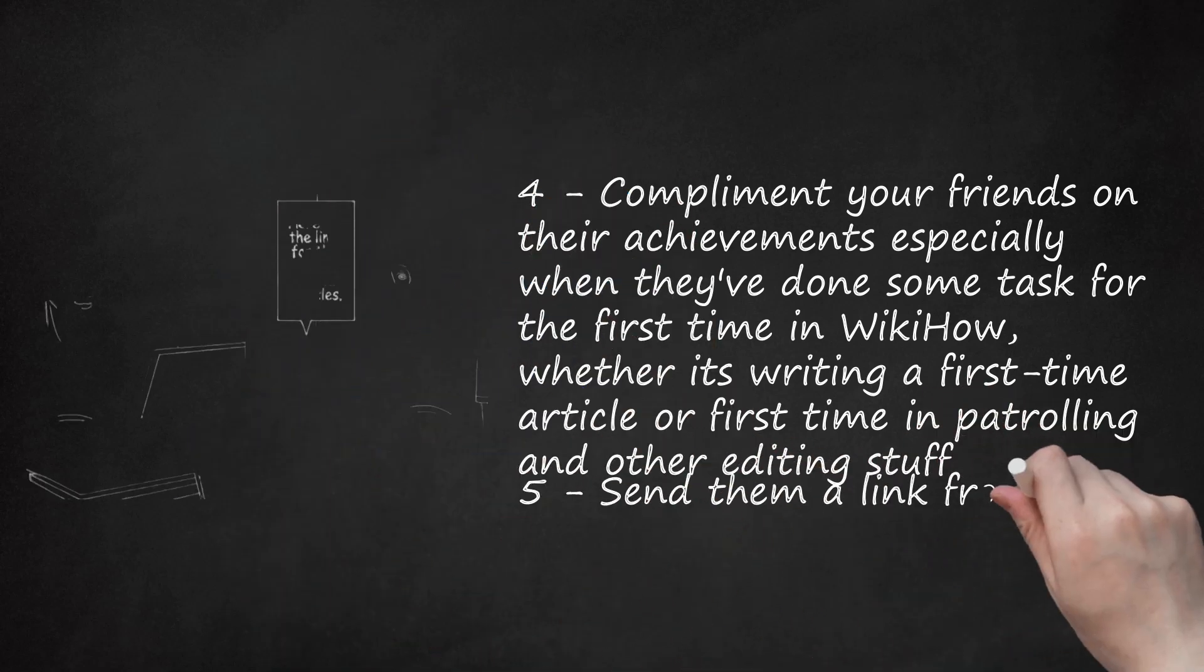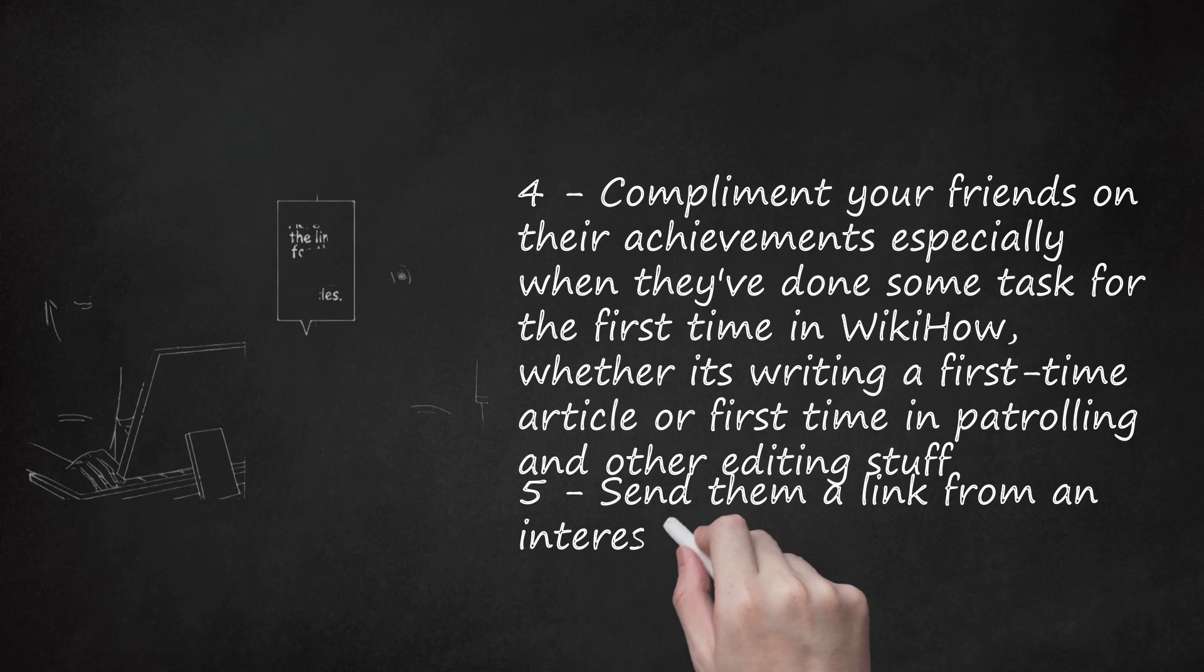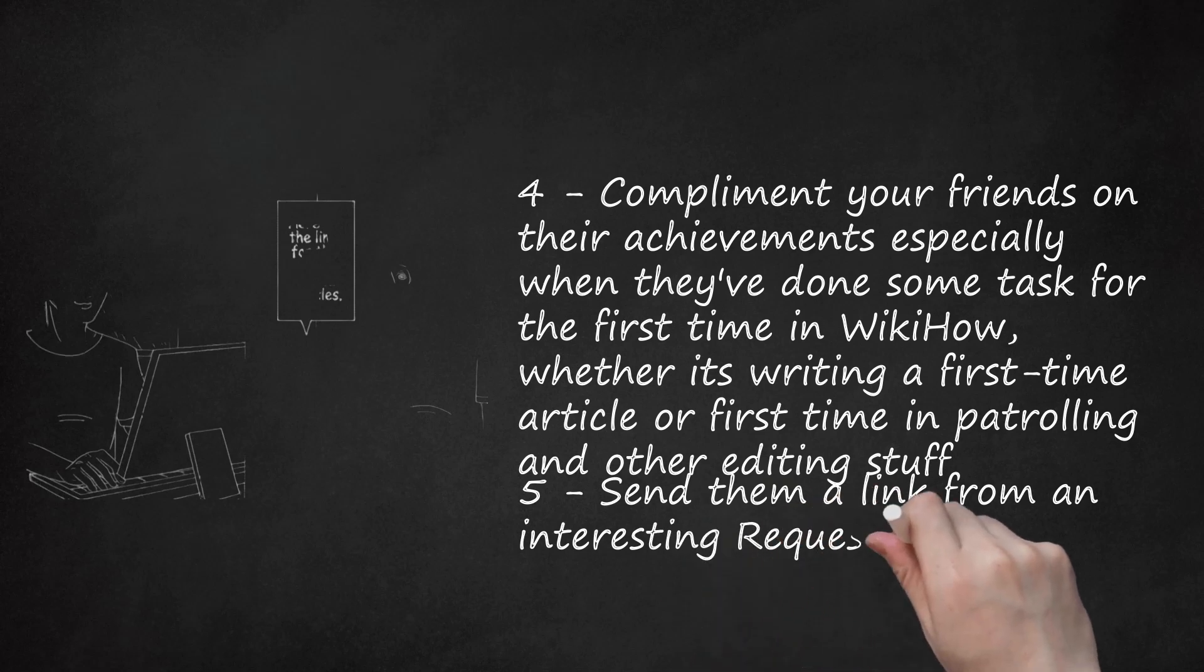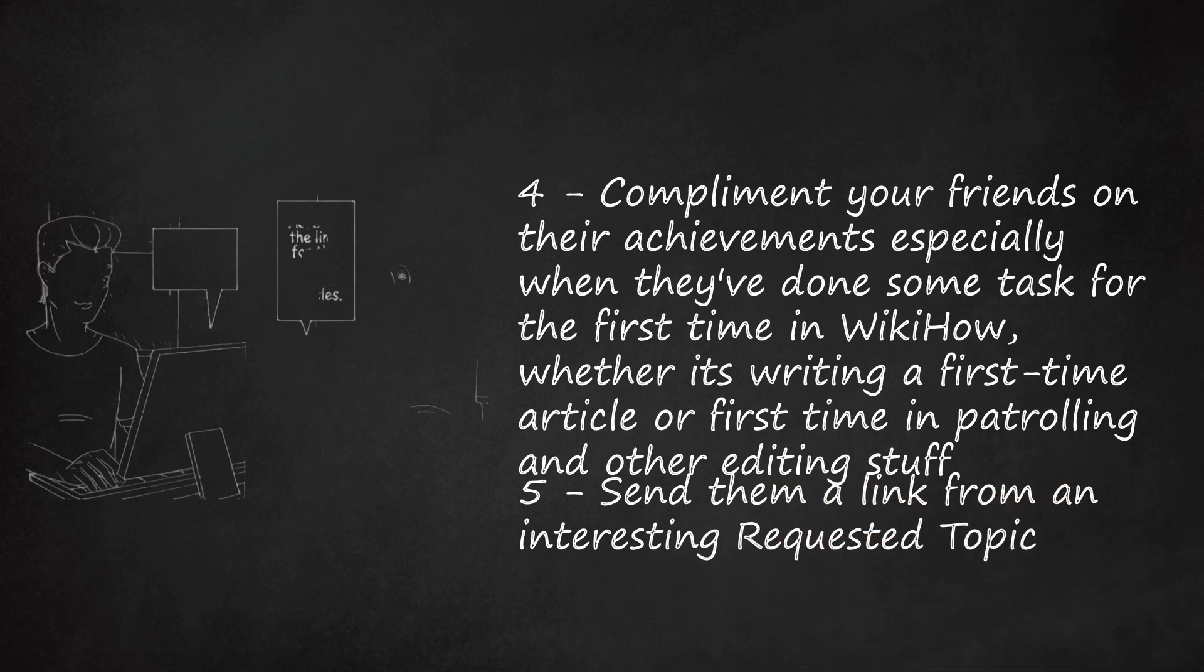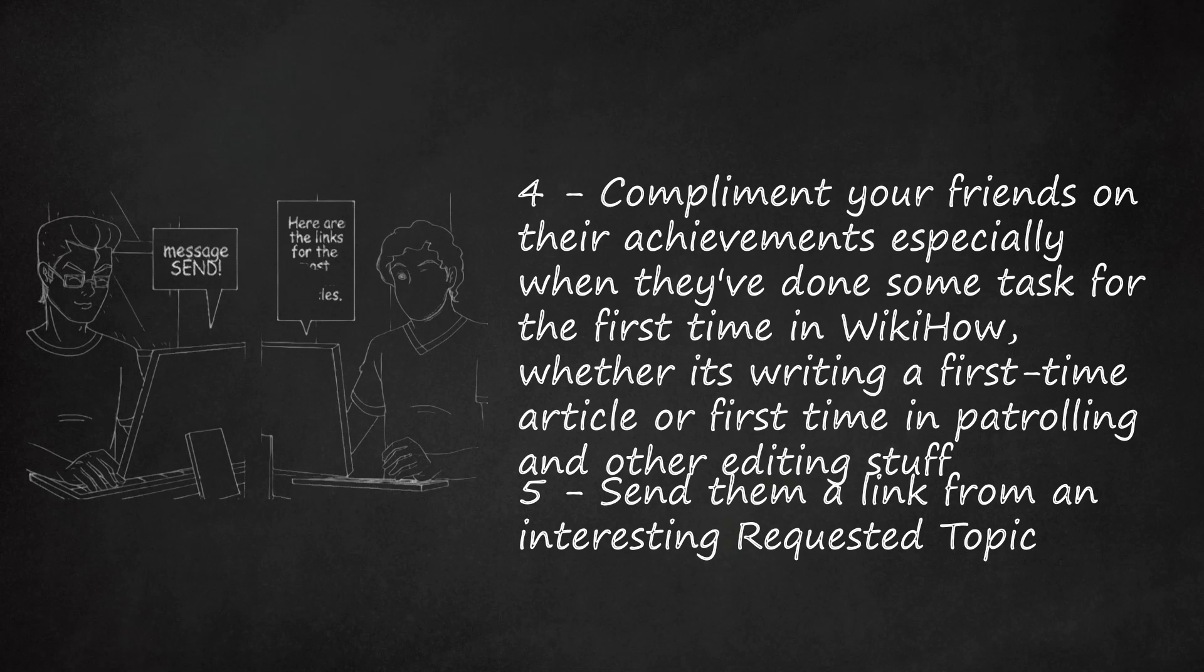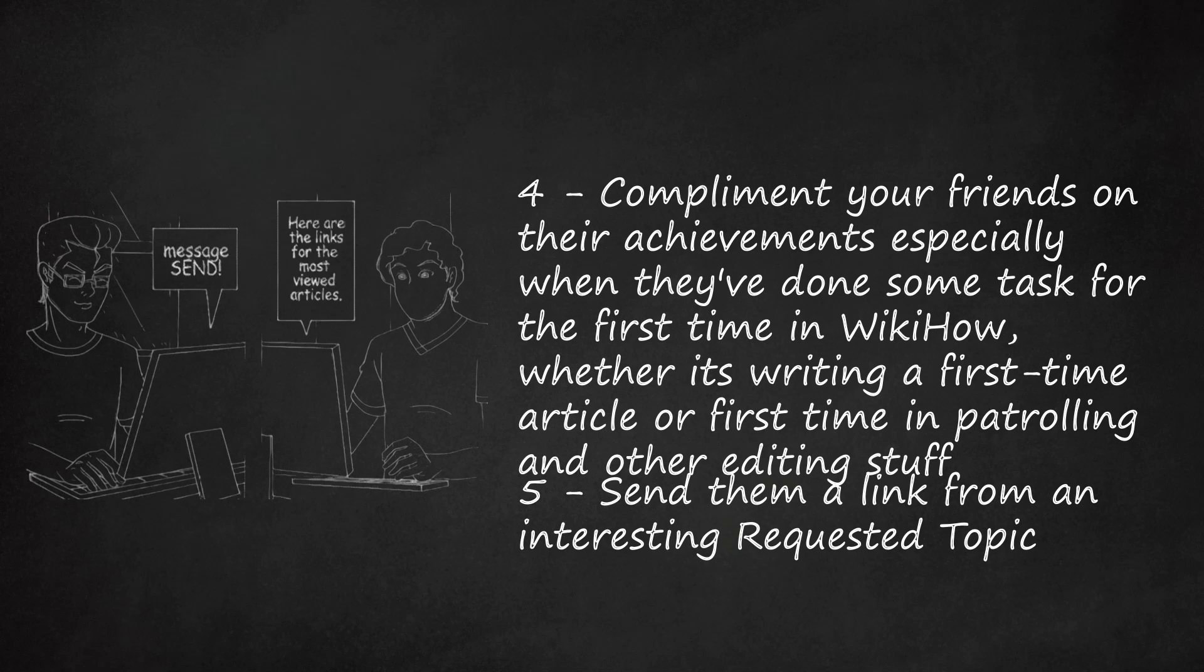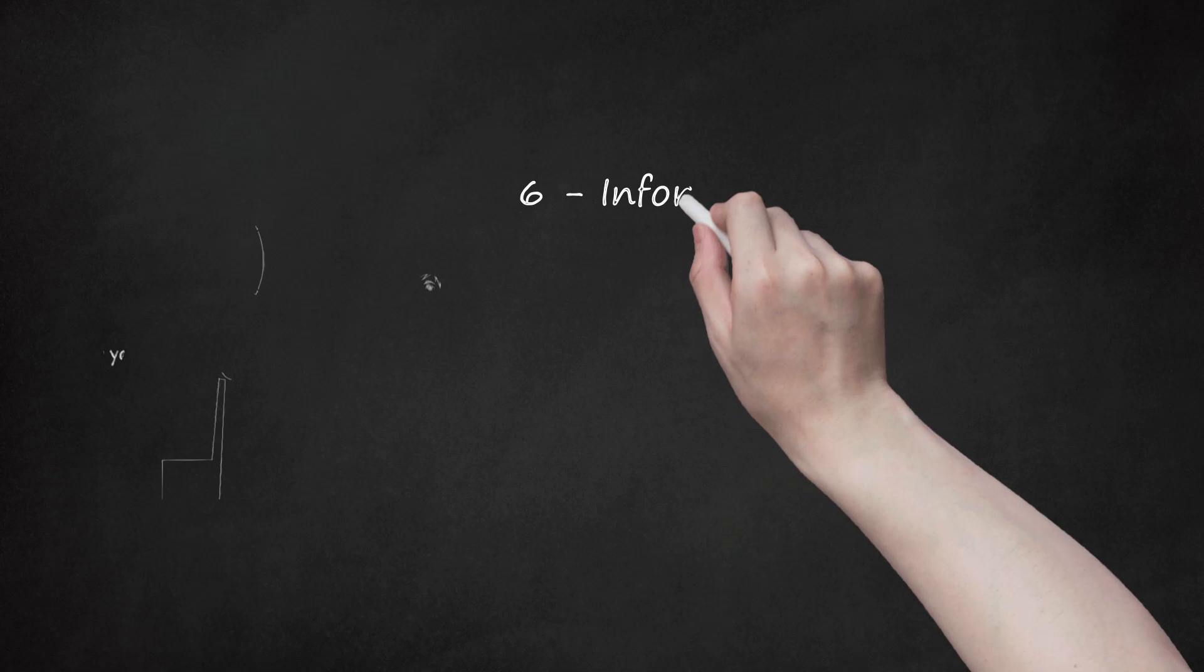Step 5: Send them a link from an interesting requested topic or suggest a topic. This can help your friend start with something once entering the WikiHow community.